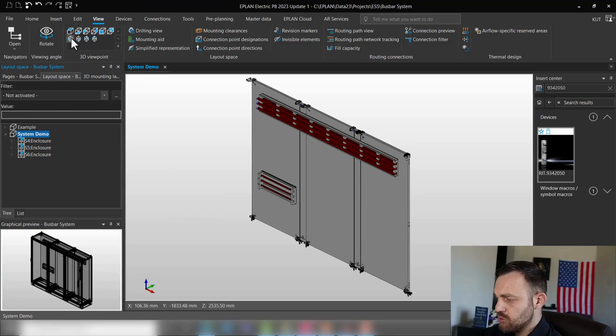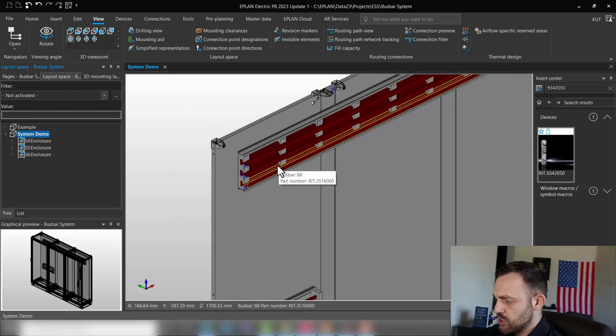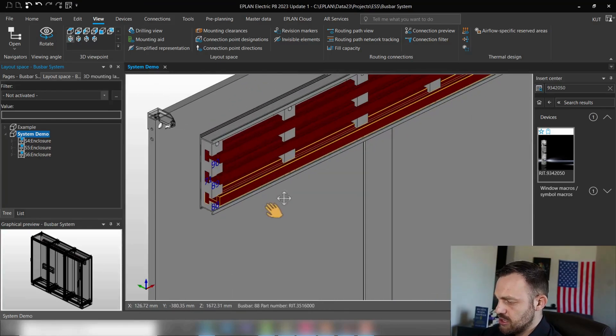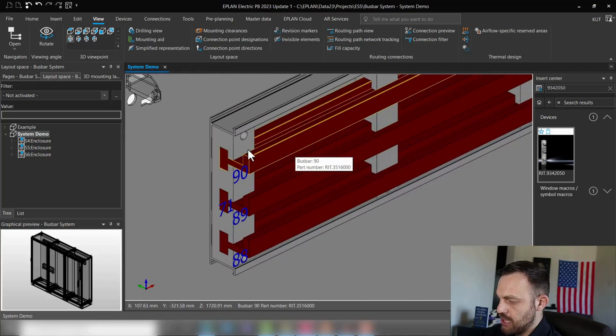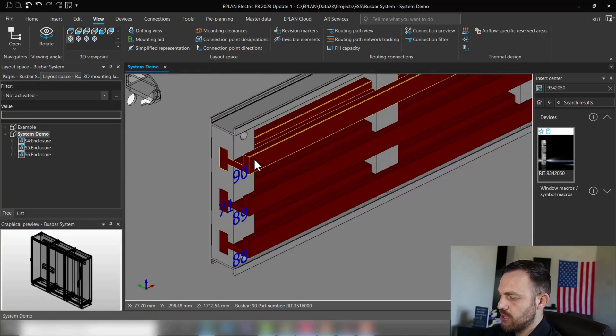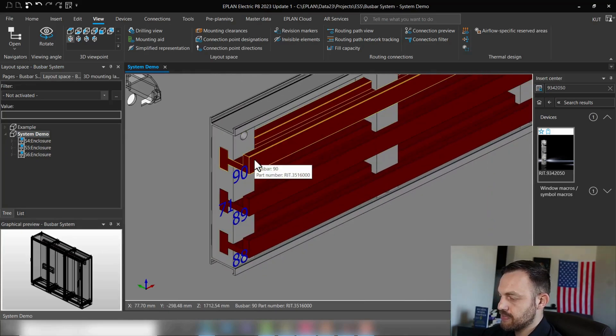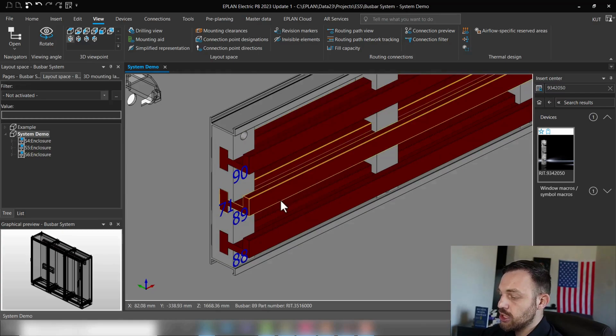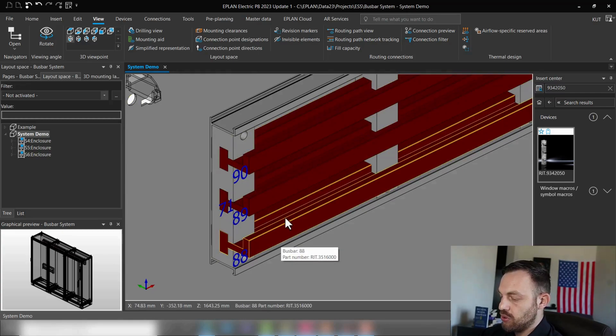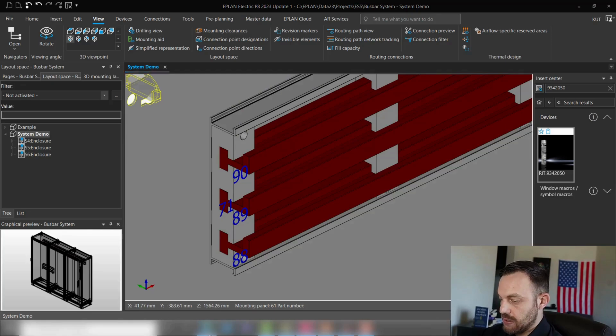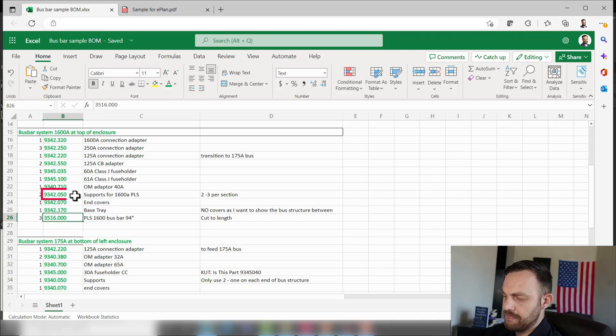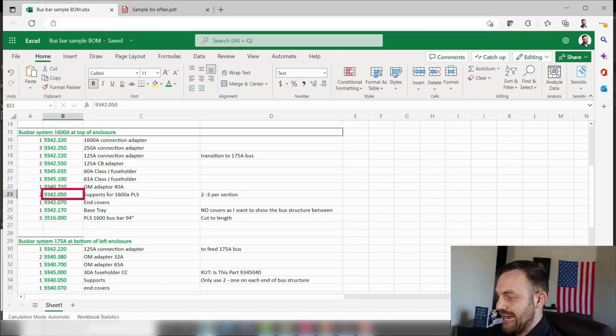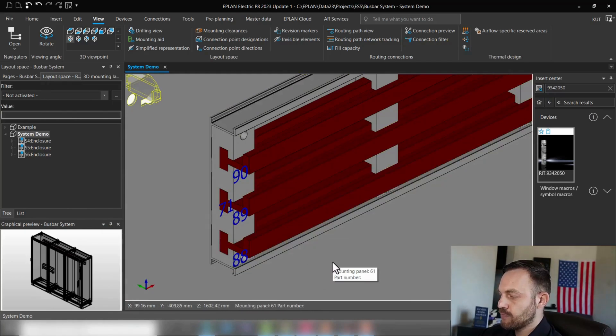As you can see, the boost bar system consists of two main components: the boost bar support and the boost bar rails. So that means you need to know the part number of those components. I was lucky my colleague told me the parts of the boost bar rail and the boost bar support. So first I downloaded those components from the data portal and put them in my parts database.